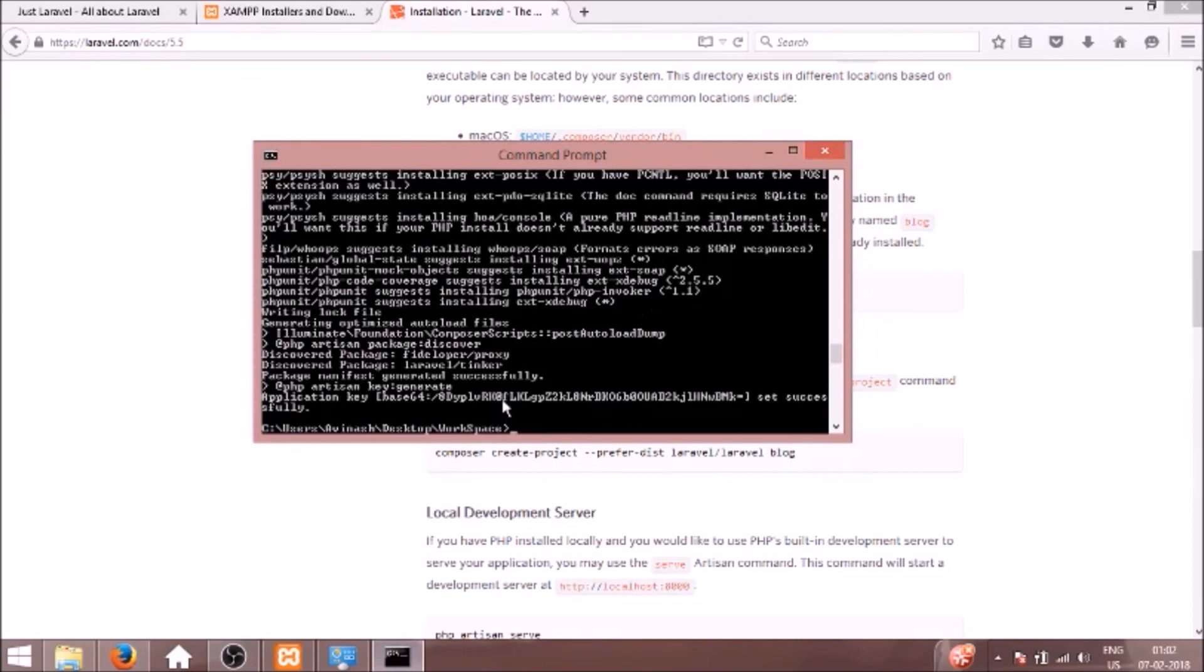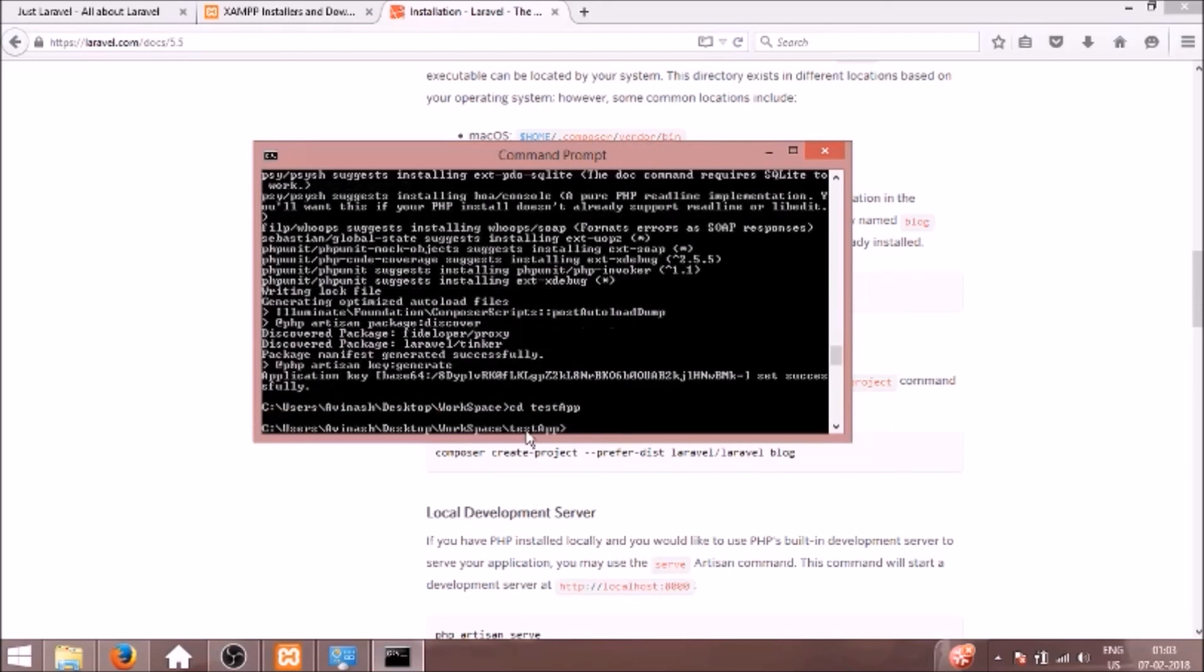So finally our application got installed. The key is also set. So now we can go into the project folder. We have created testapp as the project name.